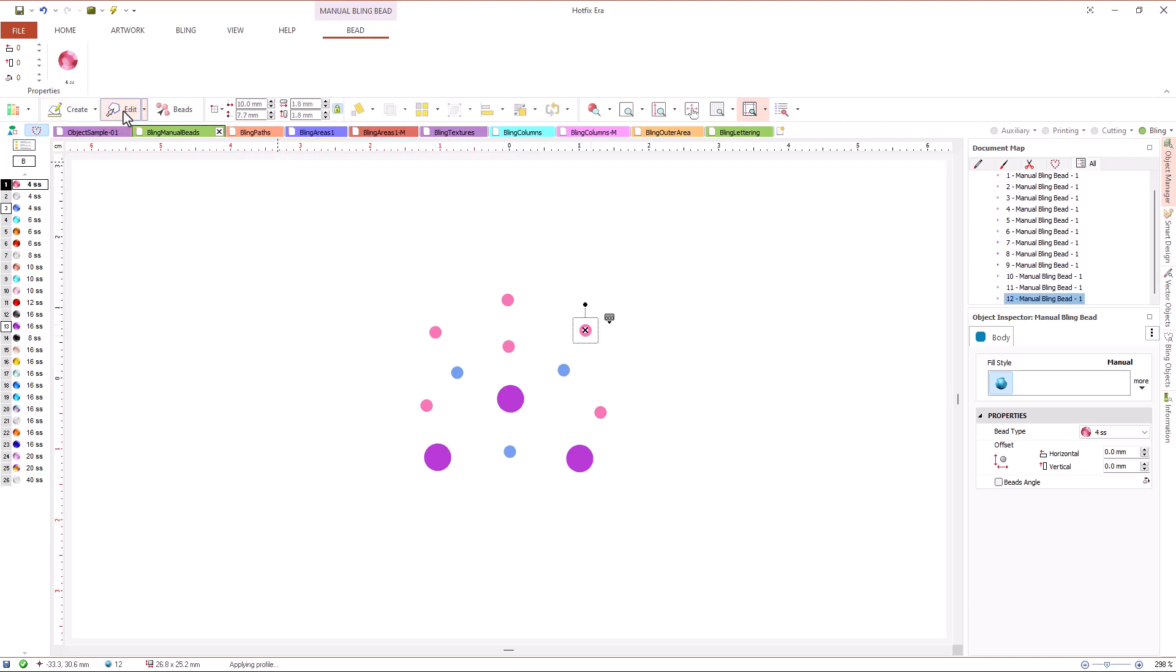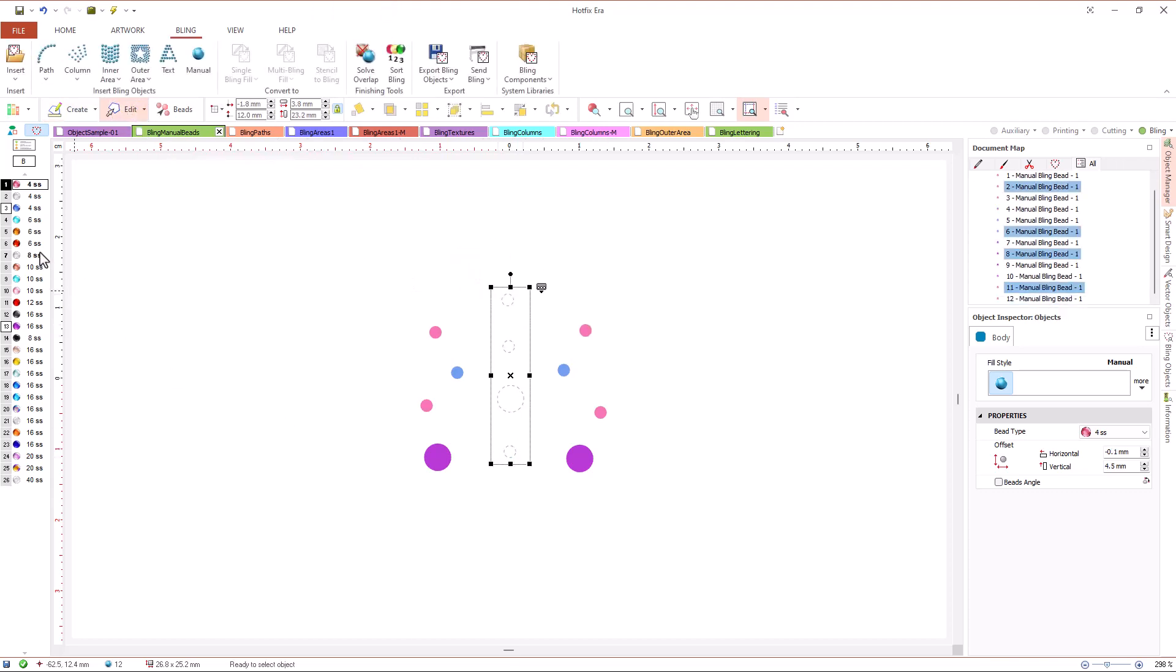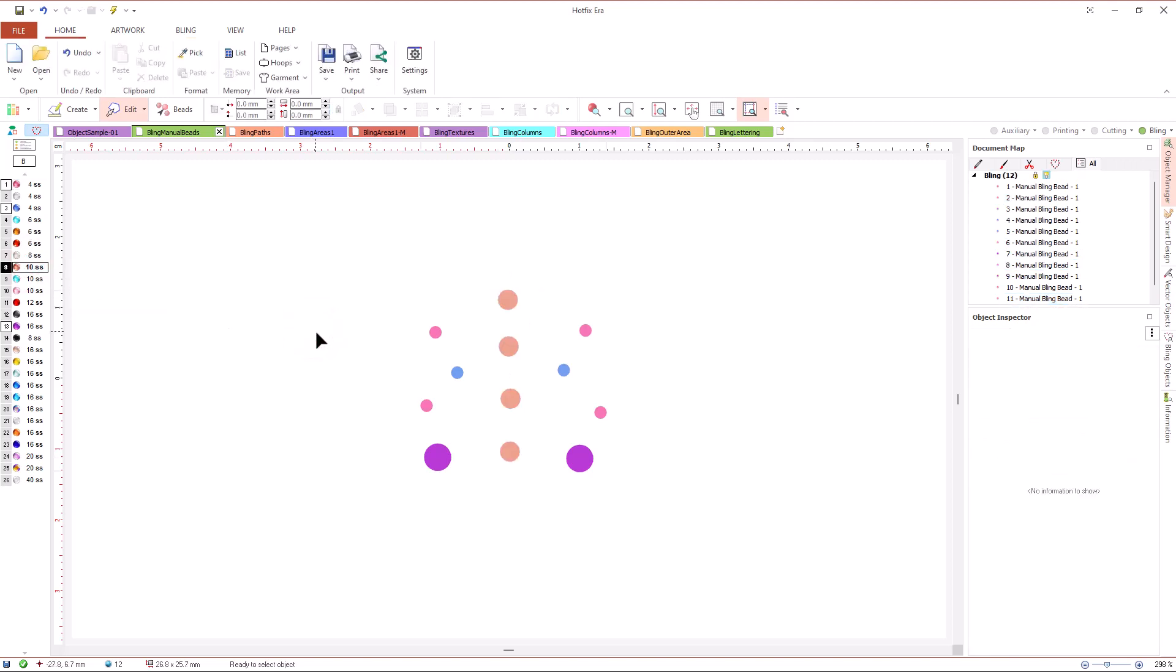Using the edit tool we can select a single bead or a group of them to change the bead type, position or manipulate the group scale and rotation.